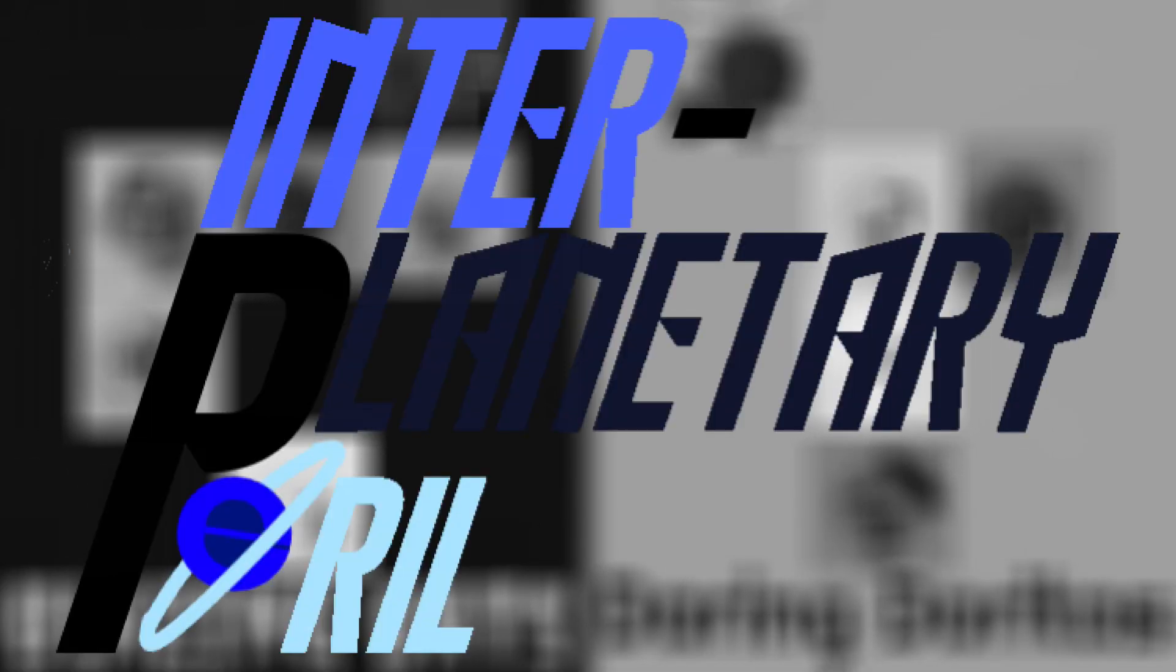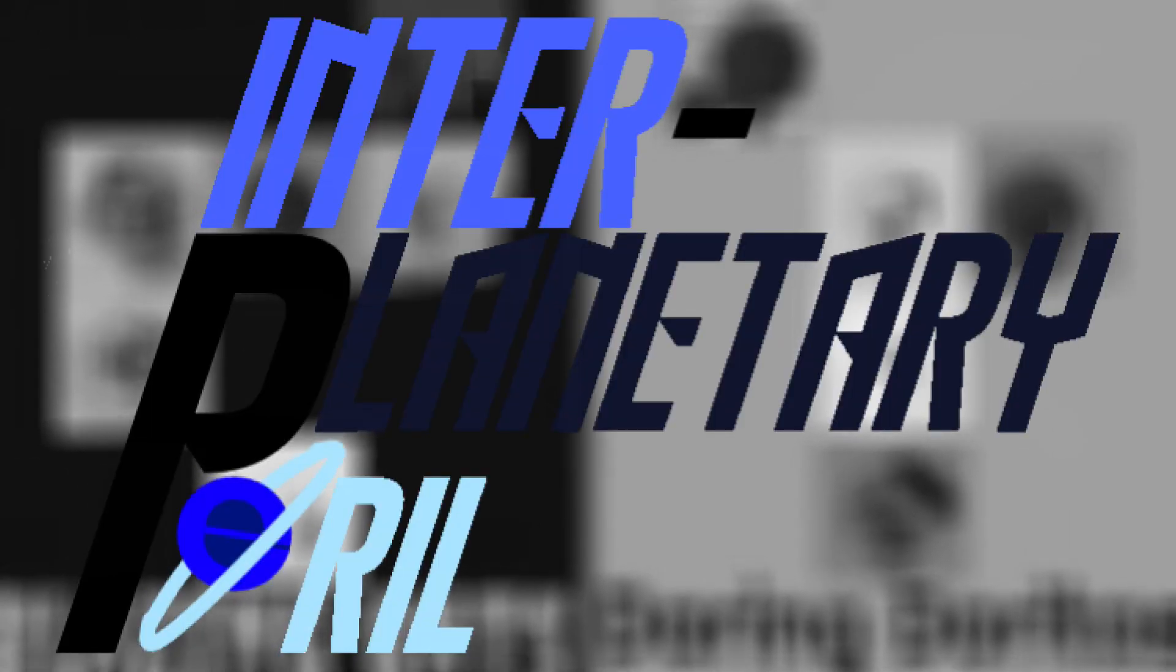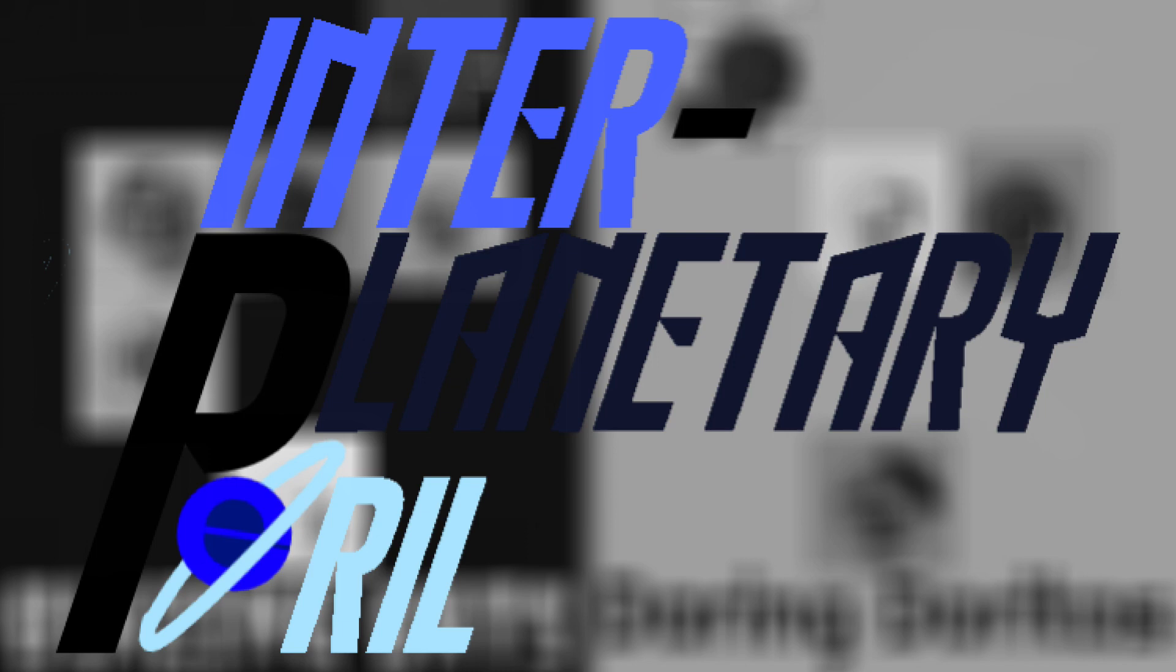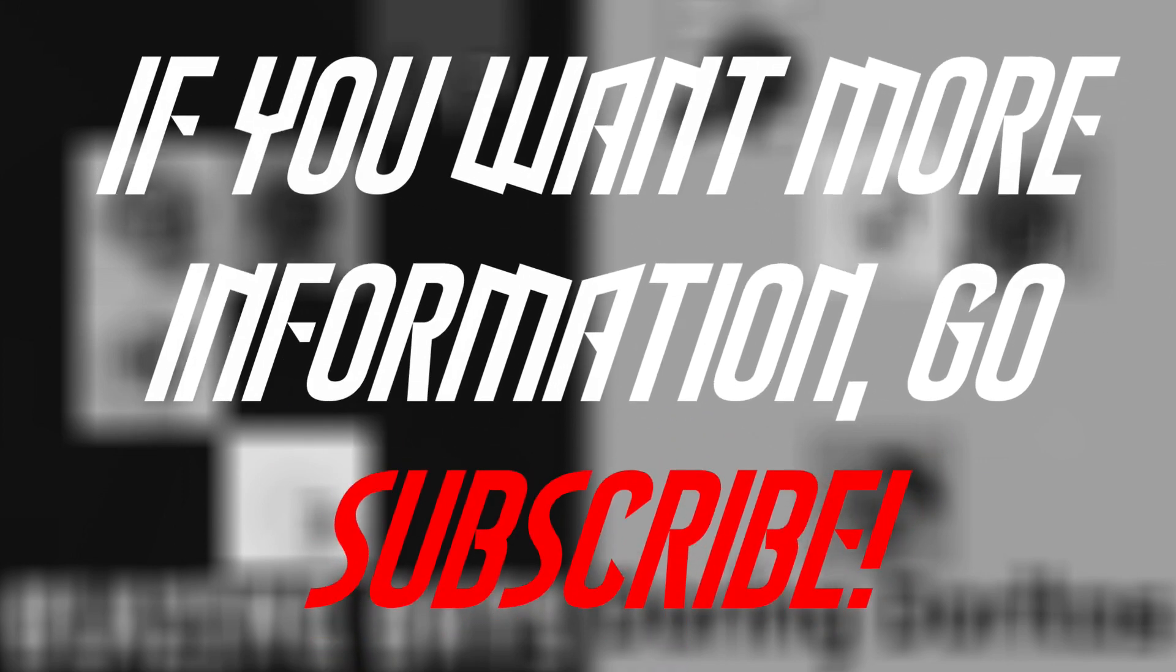The show will be called Interplanetary Peril. Don't ask why, it'll make more sense when I get into more detail about it, but that won't be until I reach 500 subscribers. All I'm going to tell you now is that I'm going to write it along with some other people.